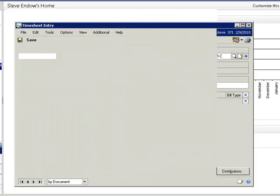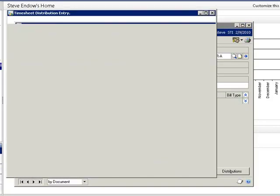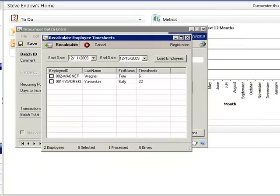The utility then recalculates all 22 timesheets so that in total they match Sally's periodic pay.